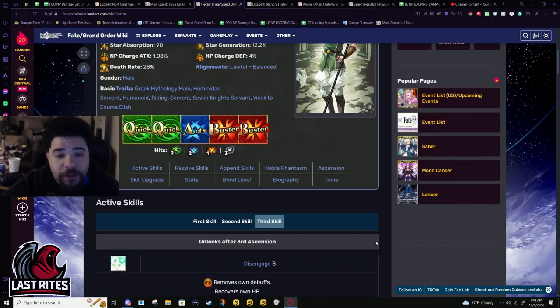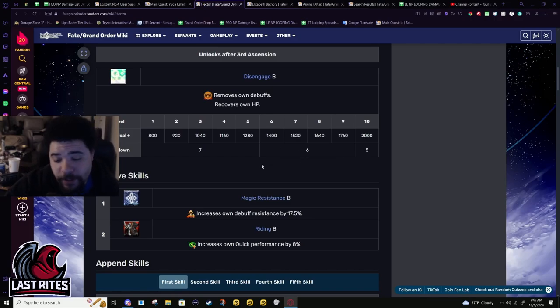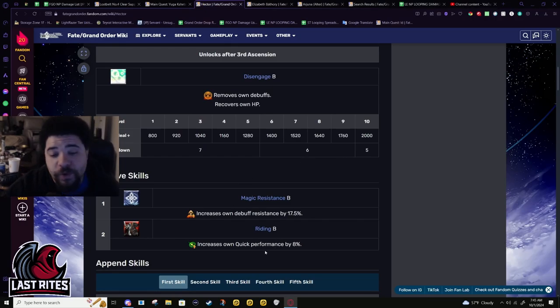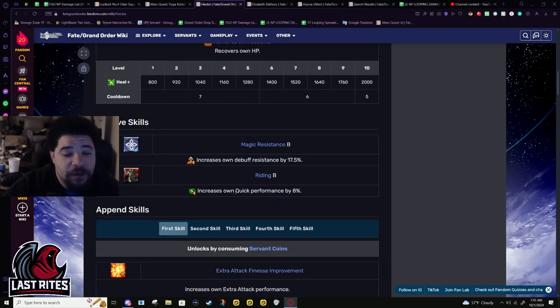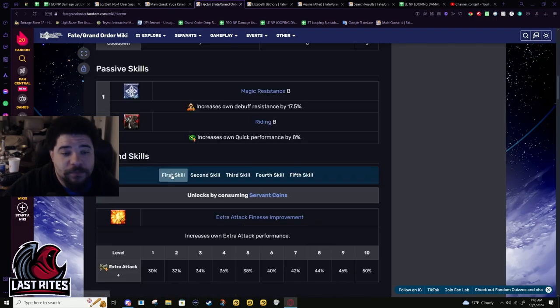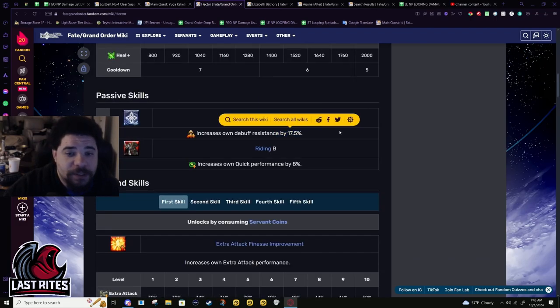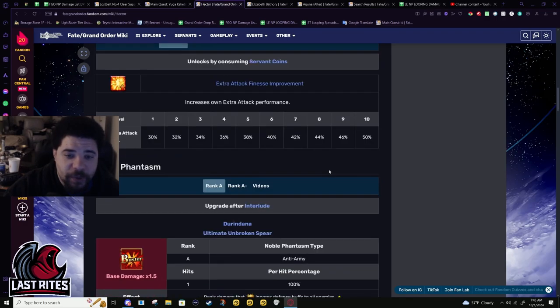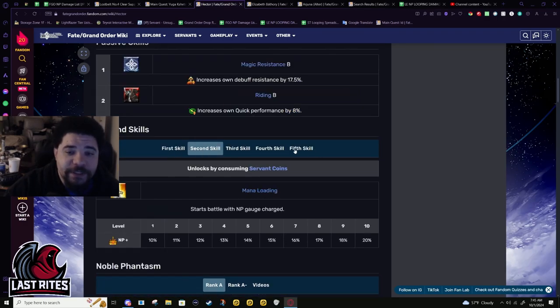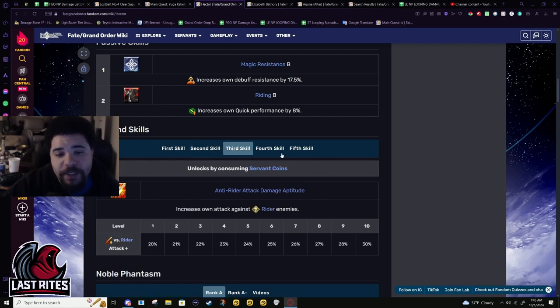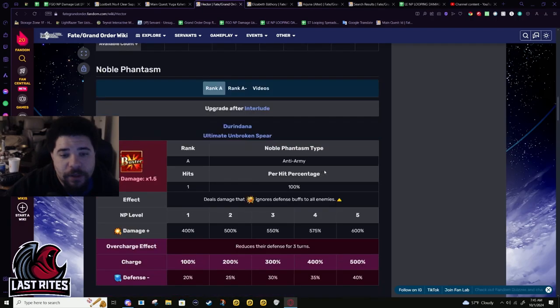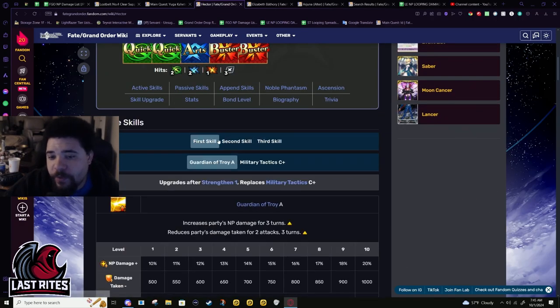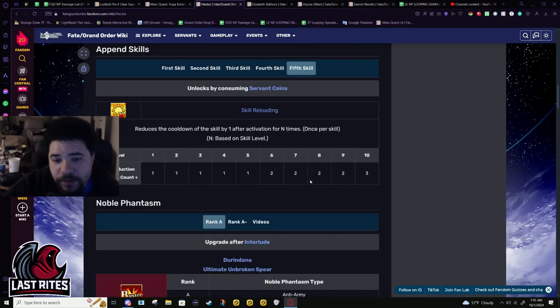One second. All right, sorry again. I hate the feeling of my nose running. It feels disgusting. I'm probably gonna wash my face in a second. Yeah, so passives: 17.5% debuff resist, 8% Quick damage. He's a three-star, so you're gonna be able to get all these append skills anyway. This is against Achilles. Yeah, skill cooldown reduction doesn't matter if you want him to just die instantly. It's not gonna matter.